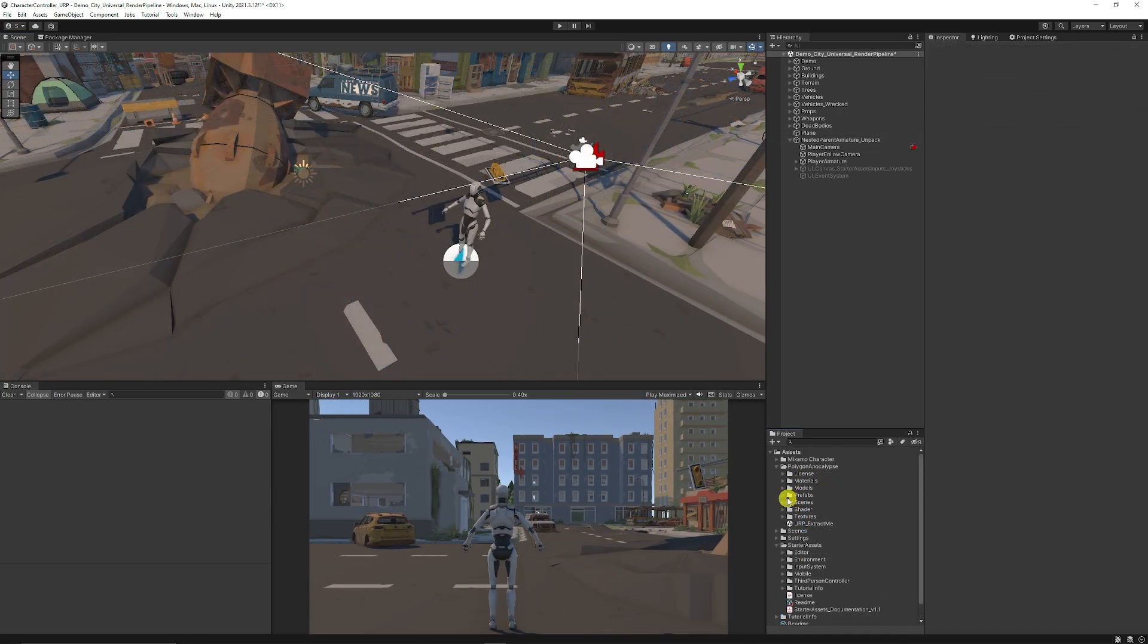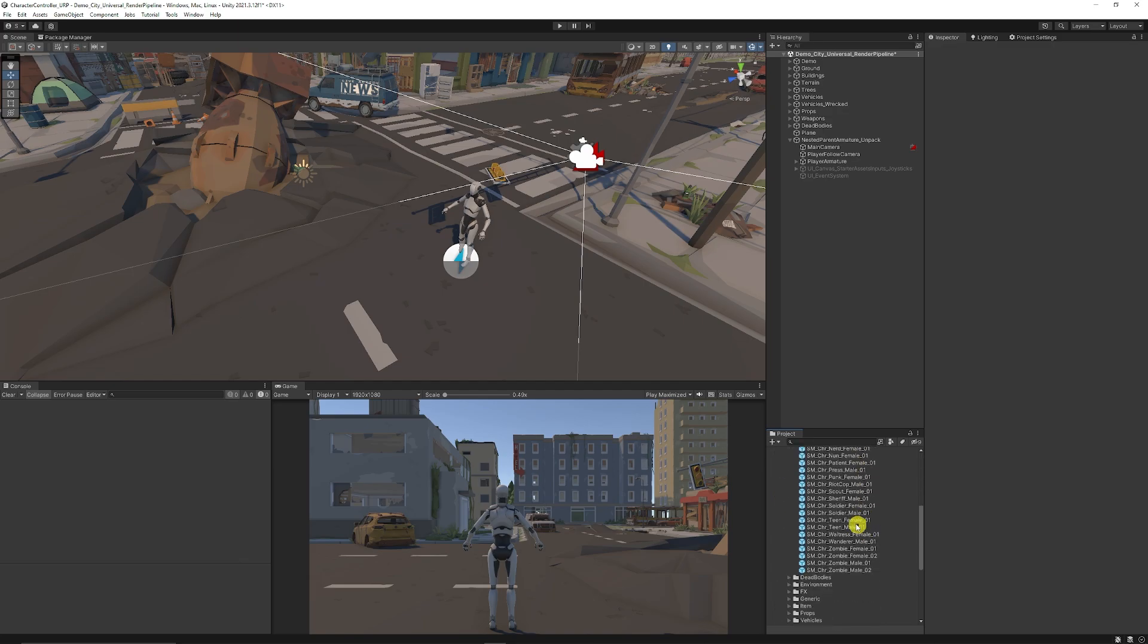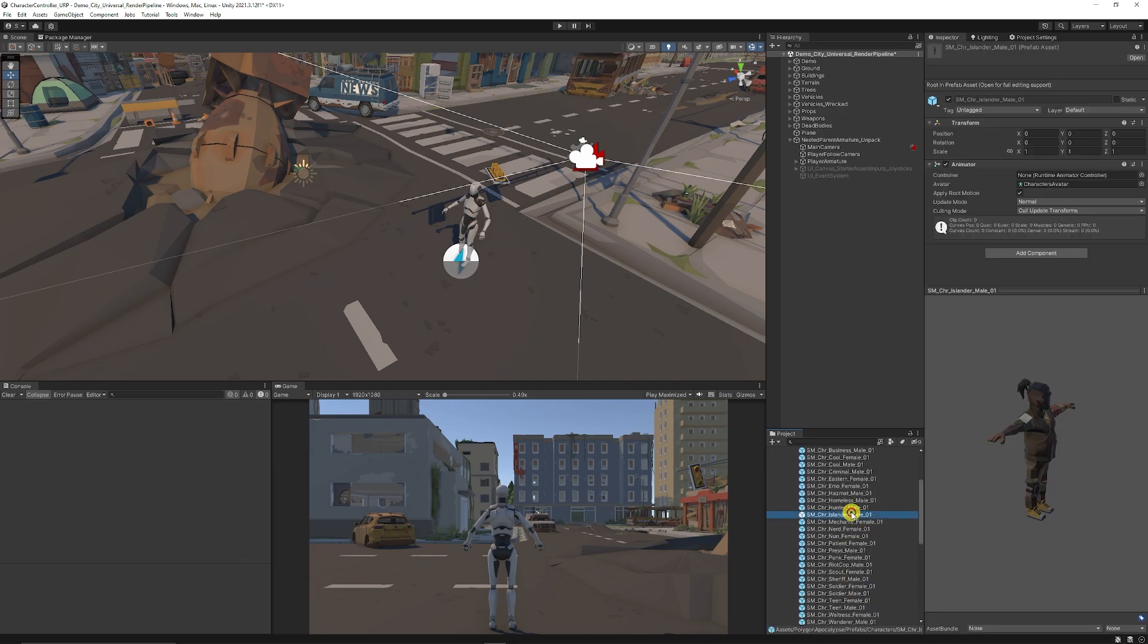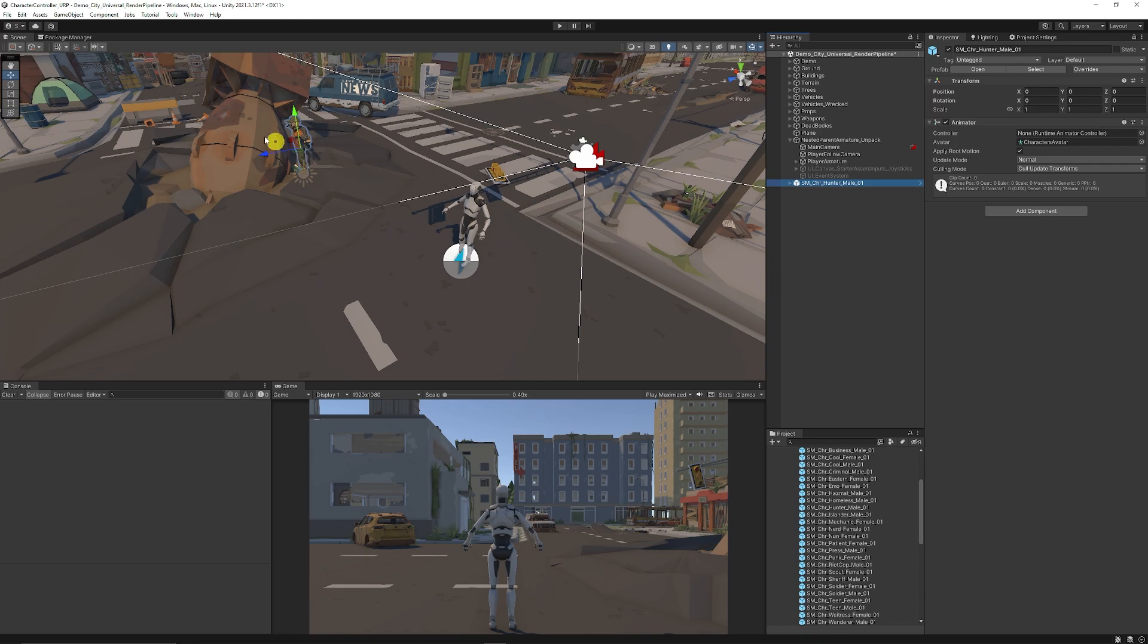Now we can go to the Sinity post-apocalyptic characters and you can see we've got a bunch of characters that we can use in any of these cases. We're just going to get the male hunter one, any of these as an example, we're going to drag that into the hierarchy too.